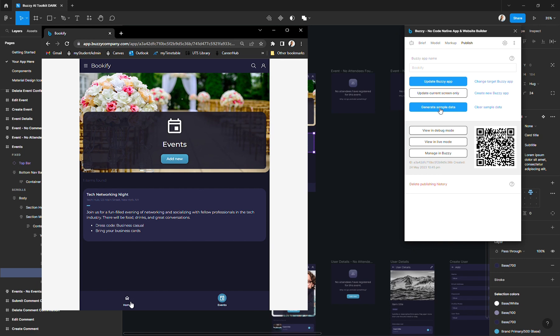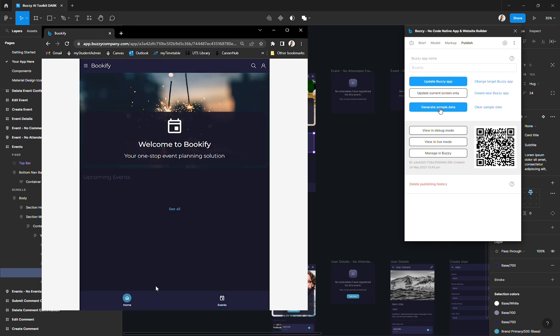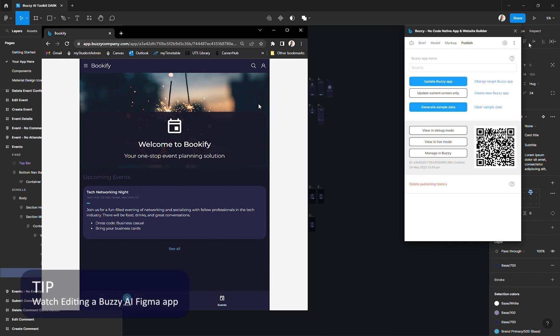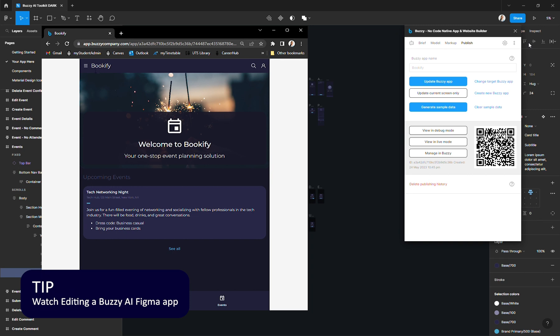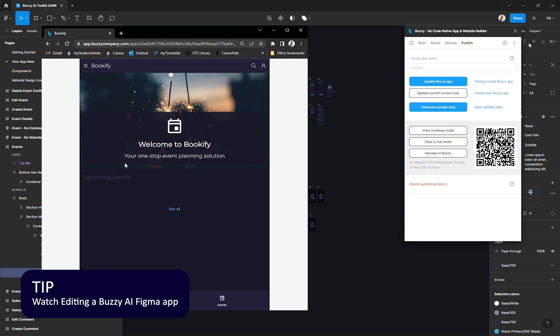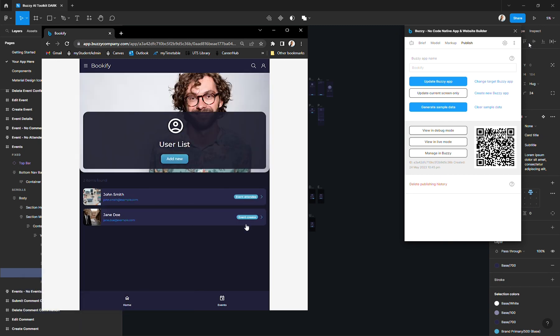One thing I would probably want to do from here is customize the look of the app. And because I'm using a Buzzy AI toolkit, which is using Figma components, it is quite easy for me to go in and change the UI. If you want more guidance on how to do that, check out the other video that we did on how to edit the Buzzy AI Figma app. Thanks for watching.